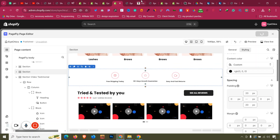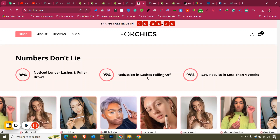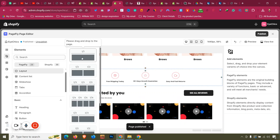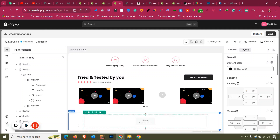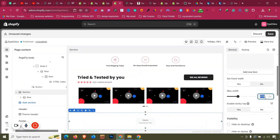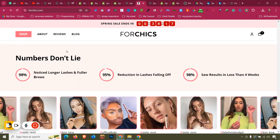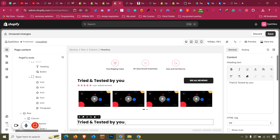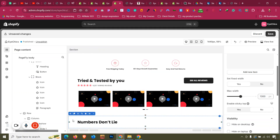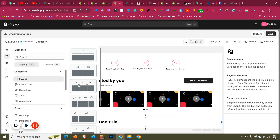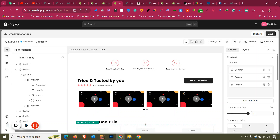Now we have the 'Numbers Don't Lie' section. Making this won't be too hard. Click Add Elements, take a one-column layout, go to General and set it to 1300. Drag the headline into that column, click Copy, then Control A, Control V. For the stat elements, click Add Elements and take a three-column layout.